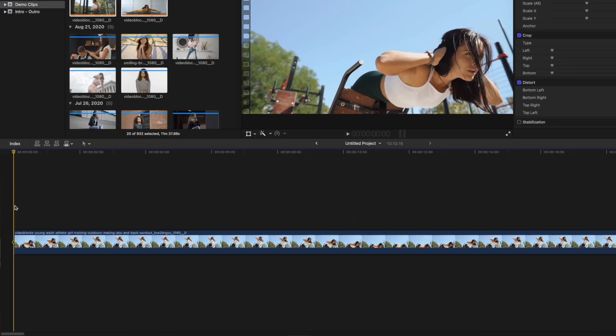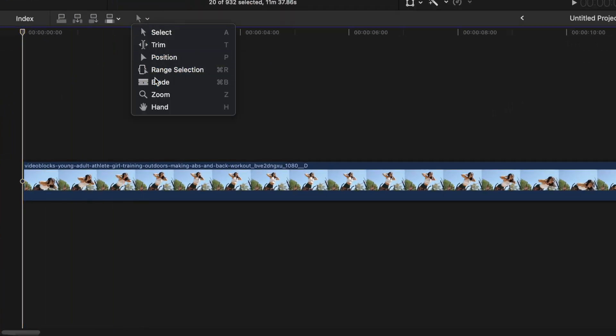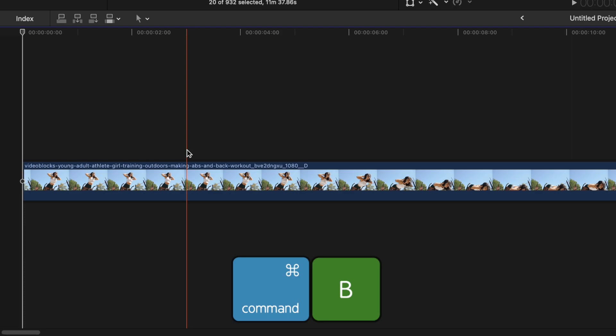My first keyboard shortcut, and this is by far my most used keyboard shortcut, is Command B. When you need to make a cut in one of your clips in your timeline, instead of selecting the blade tool and clicking on the clip to cut it, you just place your skimmer when you need to make the cut and press Command B to blade it. This one keyboard shortcut alone will save you so much time.